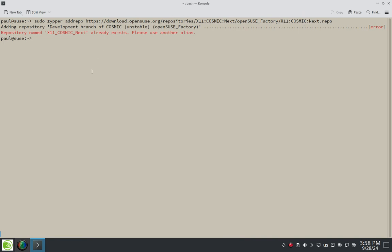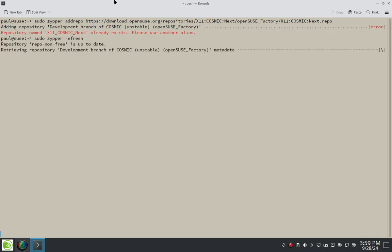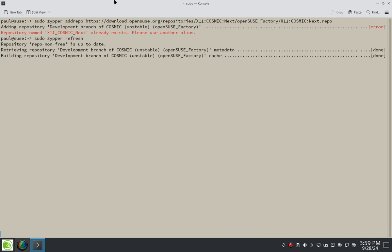So once we got that installed to our sources list, we need to go ahead and make sure Zipper can see it. At this point, Zipper doesn't know it exists. So we're going to have to refresh Zipper so that it becomes aware of it so they can pull from it. The command to do that would be sudo zipper, and we're going to go ahead and refresh that. Once we do the refresh, then Zipper will become aware that there's a new repo that it can pull from. So sudo zipper refresh. Let's see what it does here.